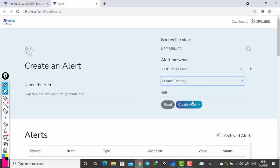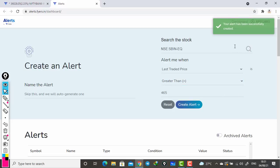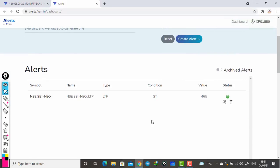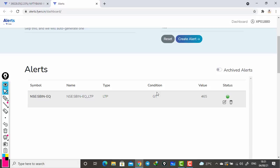Now here I have added greater than for buying. For selling, it is less than. Or you can select equal to also, no problem. Now I am creating an alert. You can see my alert has been successfully created. It will reflect here. Can you see here? It is reflecting here - the 465 greater than. Condition: last trade price should be greater than 465.